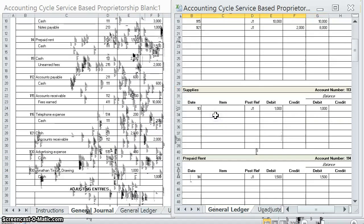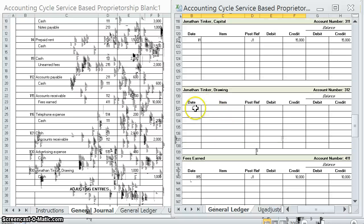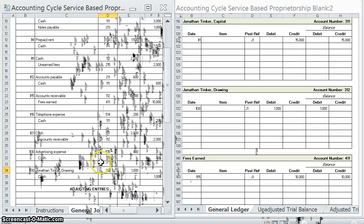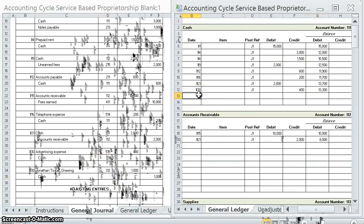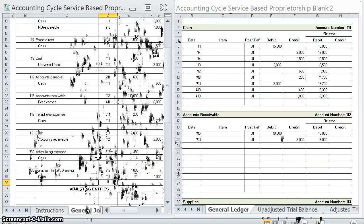Jonathan Tinker Drawing — that's the contra capital account — on the 30th, first page of the journal. We debited it by $1,000, so we have a $1,000 debit balance. And cash again — we credited cash for $1,000, which means we have a $12,300 debit balance in cash. Posted.